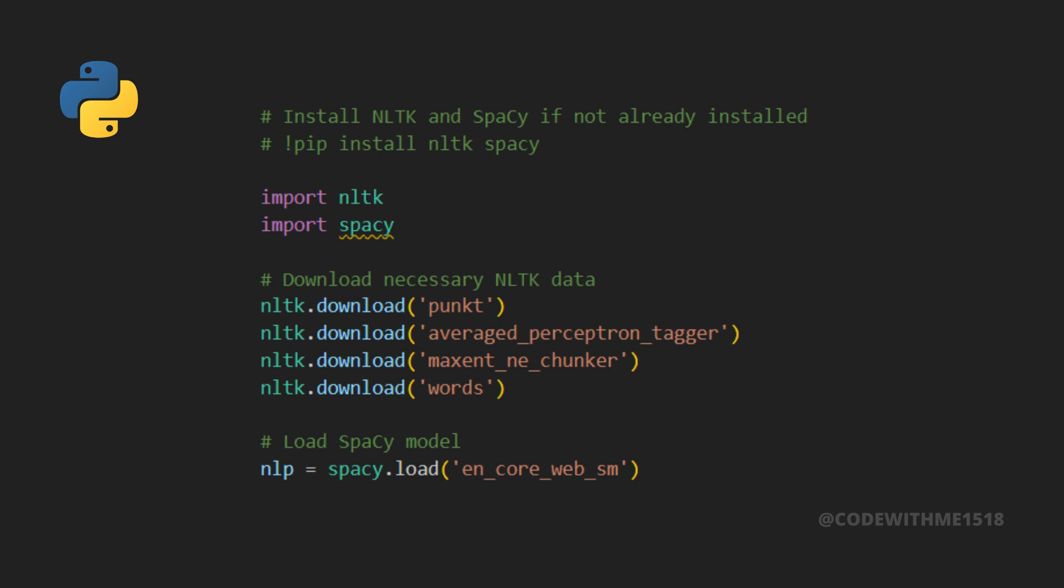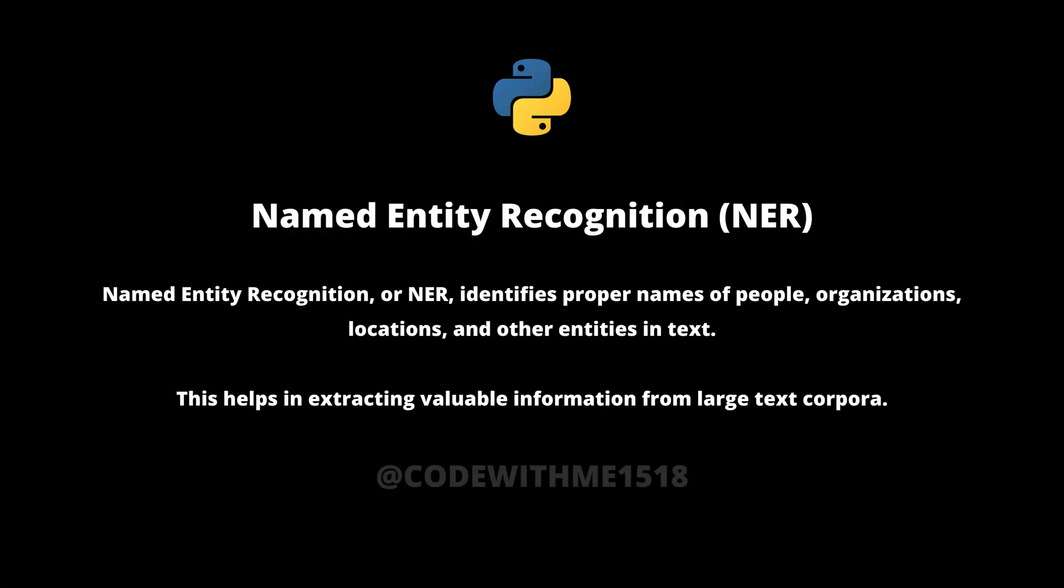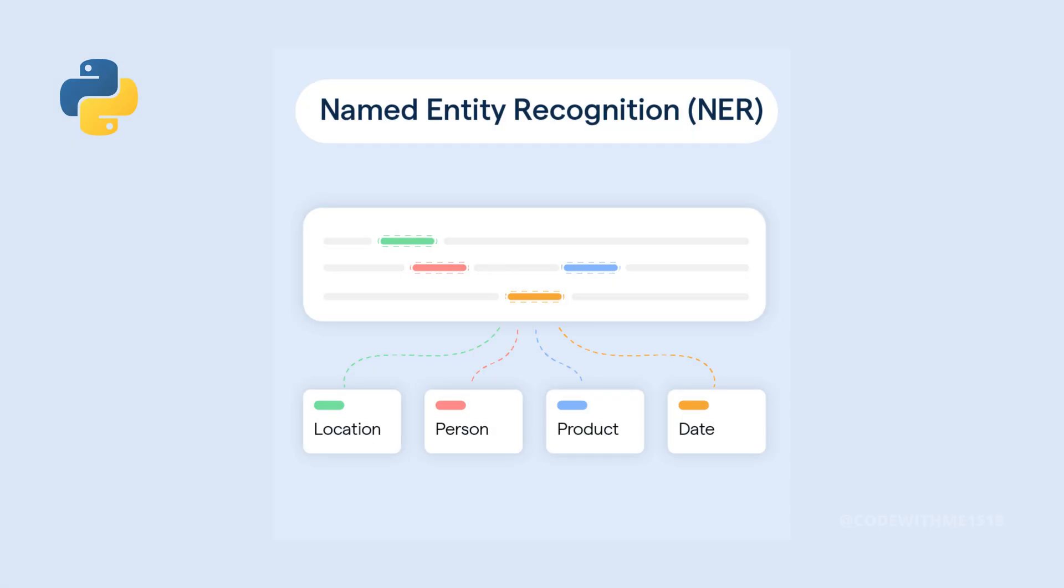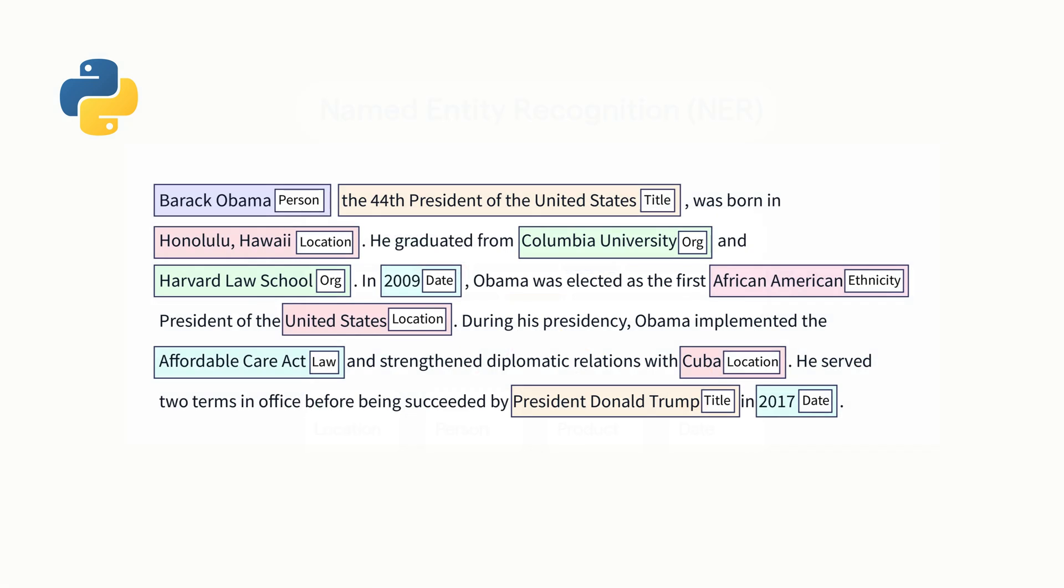With the libraries installed and models loaded, we're ready to explore Named Entity Recognition or NER. Named Entity Recognition identifies proper names of people, organizations, locations, and other entities in text. This helps in extracting valuable information from large text corpora.